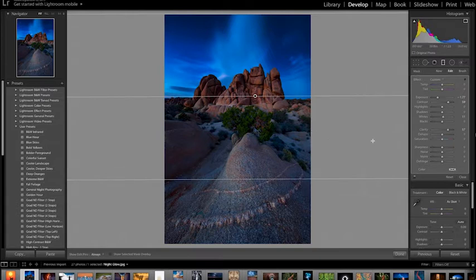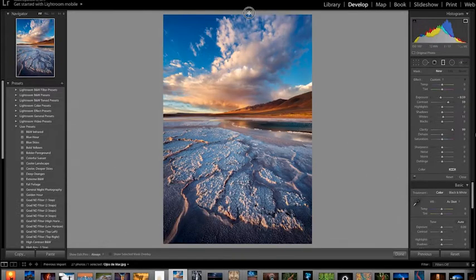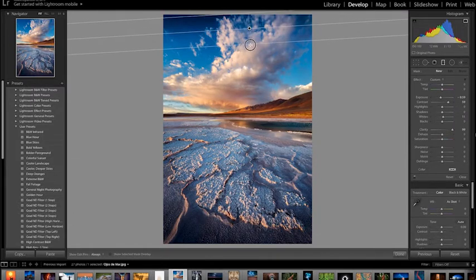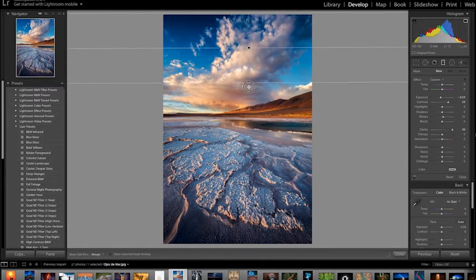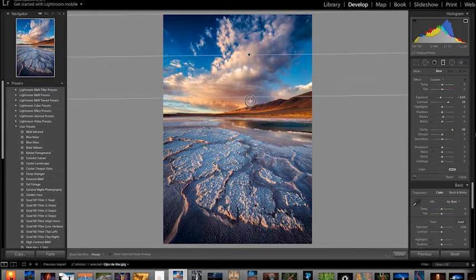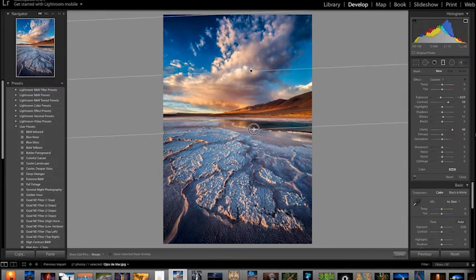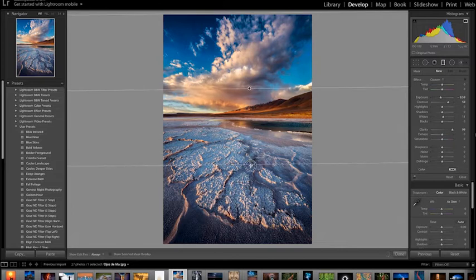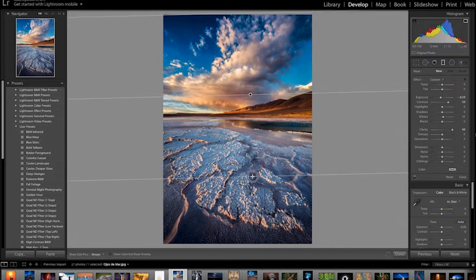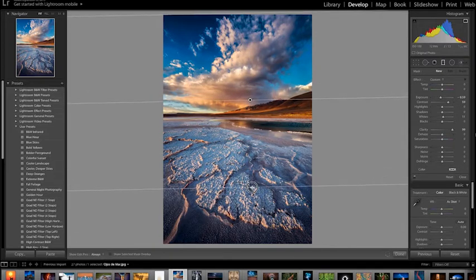This is particularly useful when adjusting the brightness of the sky in your photos, as all you need to do is pull the filter down over the sky and adjust the brightness or highlights to darken or lighten the sky.